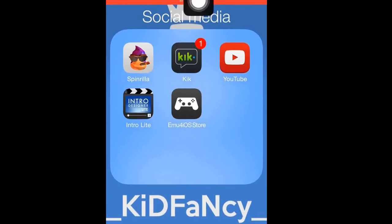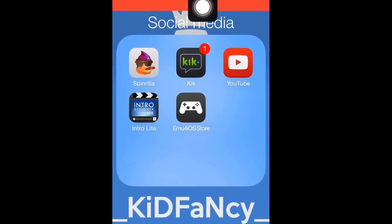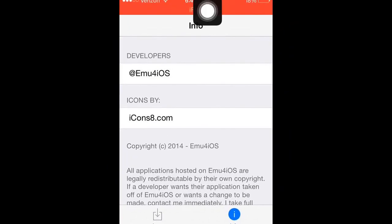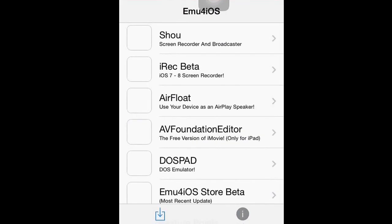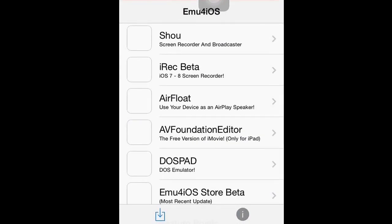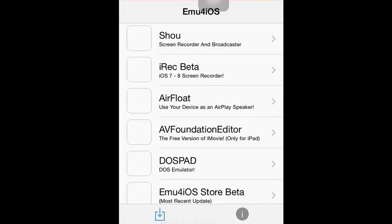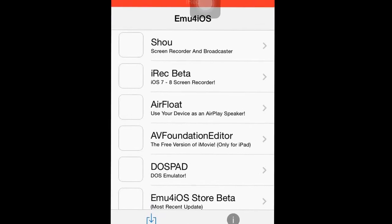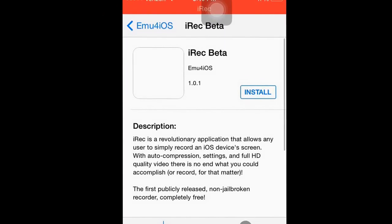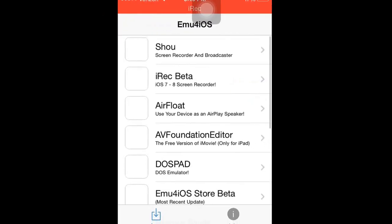You're gonna press Install. I already have it installed, but for you, you don't have it yet. Press Install — it's gonna take some time. The icon is gonna look like a PlayStation 4 controller, and that's it.